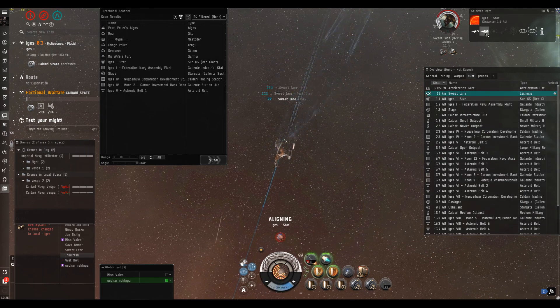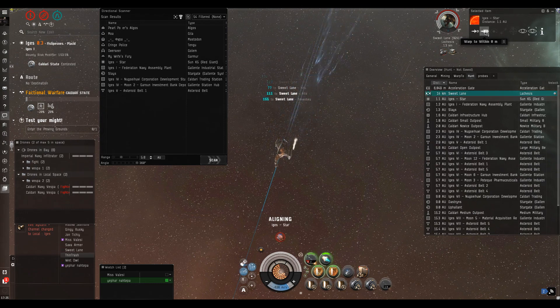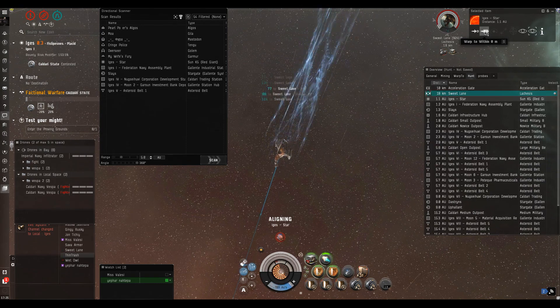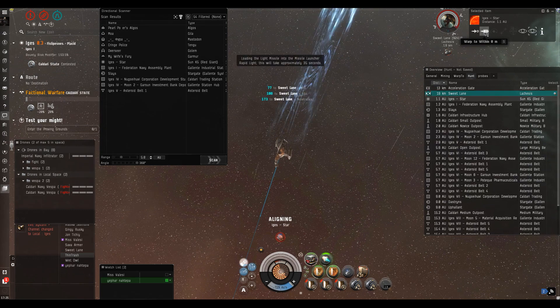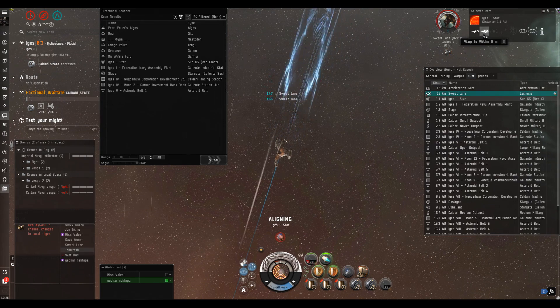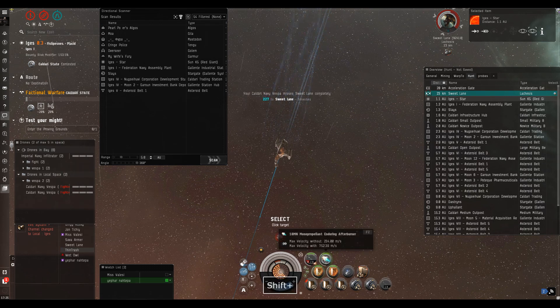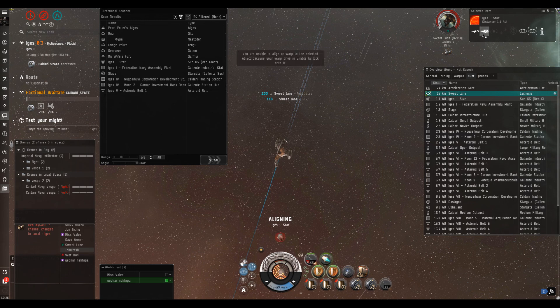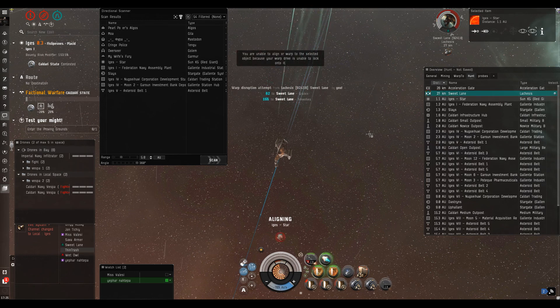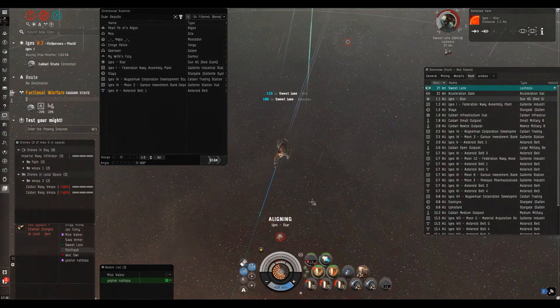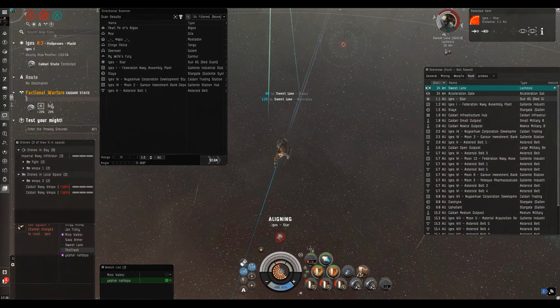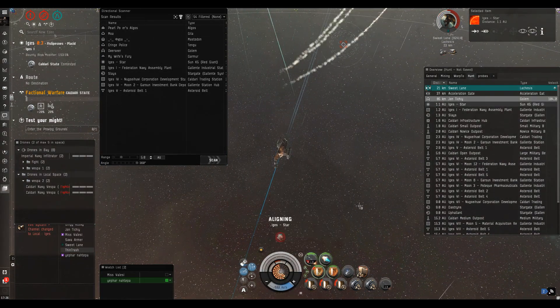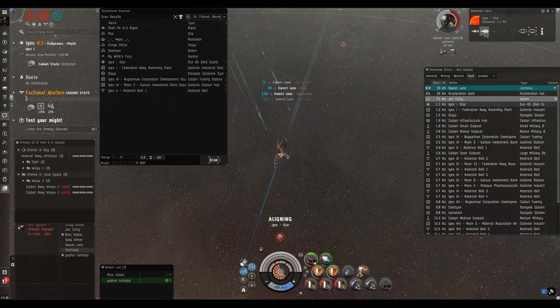The Lachesis is applying no damage. I'm getting through his shields reasonably well - my drones are giving him a pounding, but he's yet to start reps. Sweat Lane has got me in his grasp. I'm assuming he's holding me here for some DPS to arrive. I'm overheating the afterburner to try to pull range. For a moment he drops his tackle and I could have got out, but I can't hit that button quick enough.